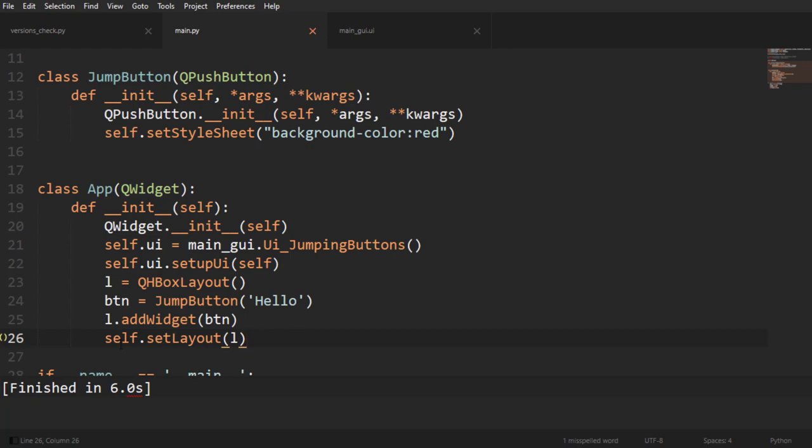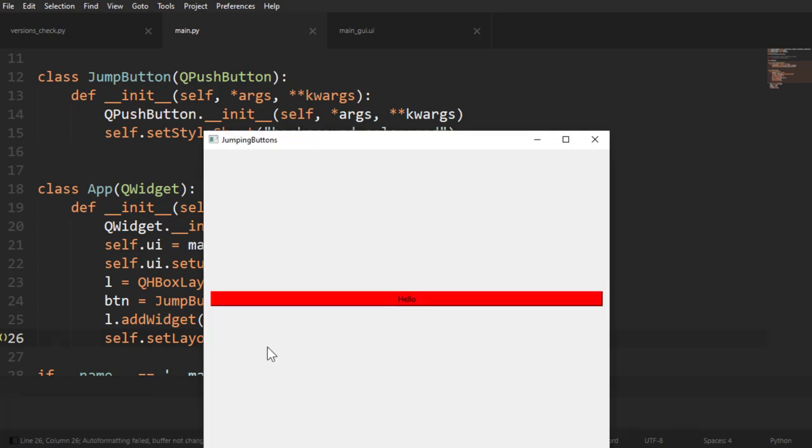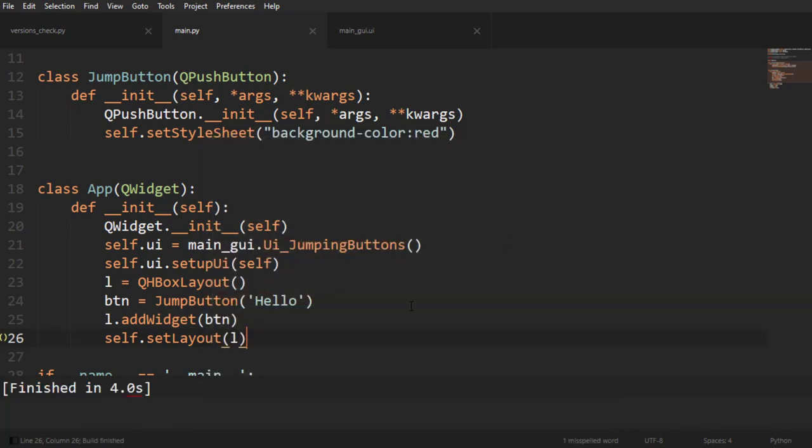So I added the button to the layout and I added the layout to the window, and there we go. Now it's inside of a layout.